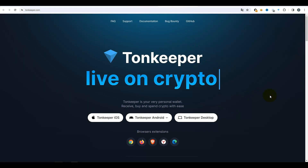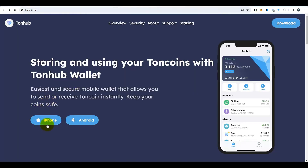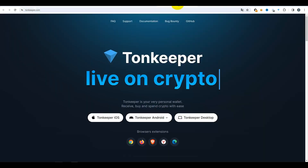Ces deux portefeuilles sont disponibles sur les appareils mobiles ainsi que sur VKontakte. Je regarde la version pour ordinateur ici. TON Hub propose un lien de téléchargement pour les versions mobiles : iPhone et Android. TON Keeper propose également iPhone, Android, version pour ordinateur, et il y a aussi une extension de navigateur, ce qui est très pratique. Personnellement, je trouve plus facile de l'utiliser avec des extensions de navigateur. Je l'ai déjà installé ici.